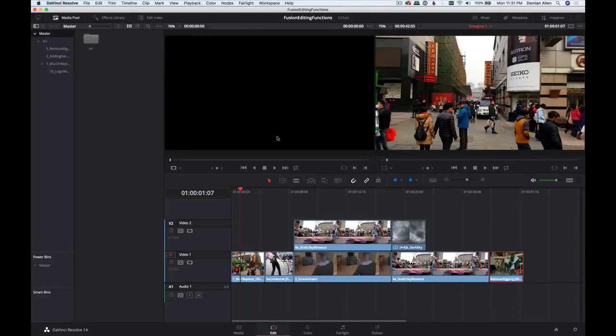In this session, I'm going to take you through a few simple workflows — just common tasks that editors often need to do. We're going to look at how we can use Fusion to do it. The first thing I'm going to look at is round tripping from Resolve. Here I've got a timeline full of different clips we'll be working on.